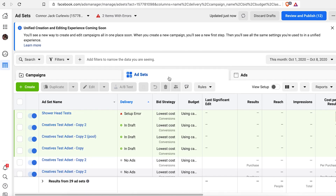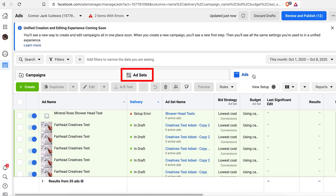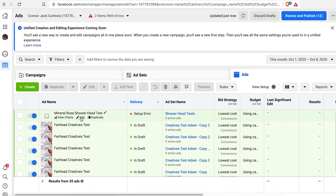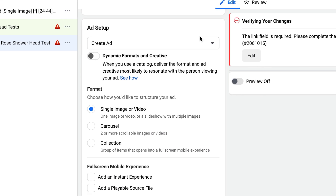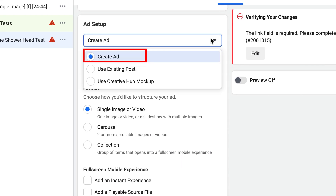To optimize your ads, click into your ad set, then click into your newly created ad. We've already set up the ad name. We can skip the identity and leave it to the default values. Then we can select 'Create Ad' or 'Use Existing Post.'